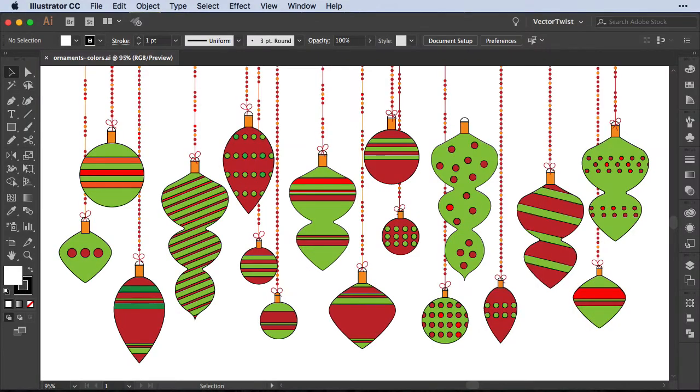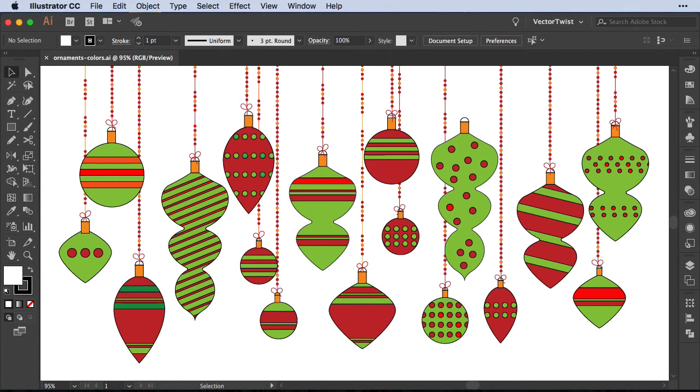Sometimes when you work on an artwork you have tons of elements and you color away, set everything up and you think you are almost finished, you realize you have some color discrepancies. Maybe you picked a different color than you originally wanted or you have to change a color or you realize you have similar colors and you actually need to all unify them. And I would like to show you how you can do that really fast.